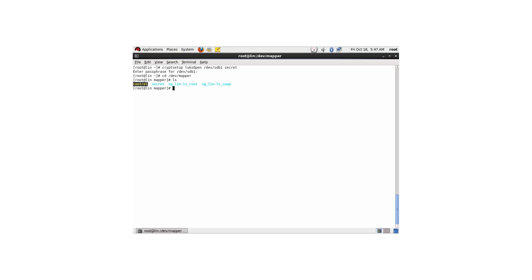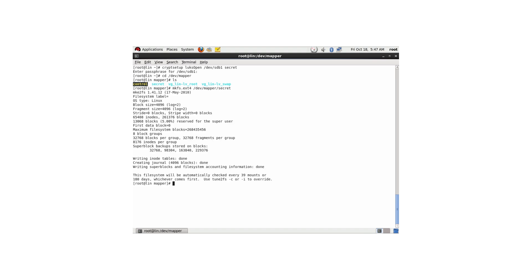The next step is to create a file system on this device. I'm using mkfs.ext4 on /dev/mapper/secret. You need to do this on the device you've just opened and made available — absolutely not on the partition on your hard disk, because that would wipe all the encryption information you just created. It writes all the ext4 metadata to the device.